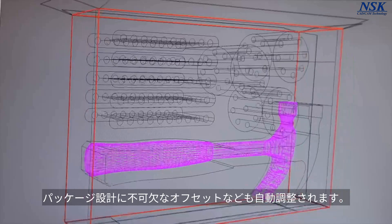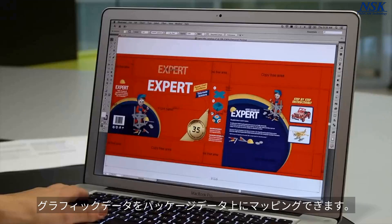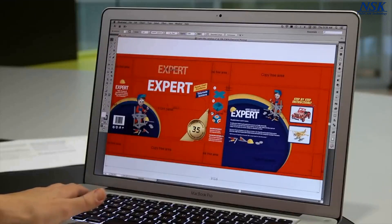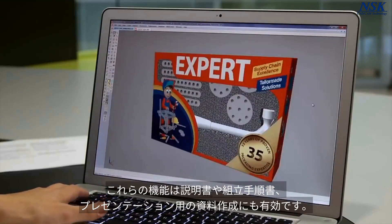And because these standards are parametric, you can change the size at any time. You can also import the artwork to see the entire package in 3D. And you can use 3D views in reports, assembly drawings, and presentations for perfect communication.